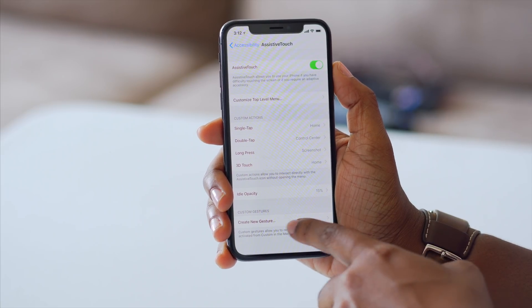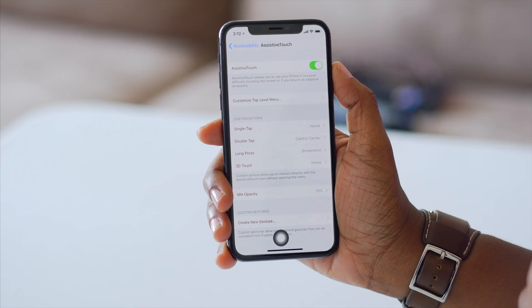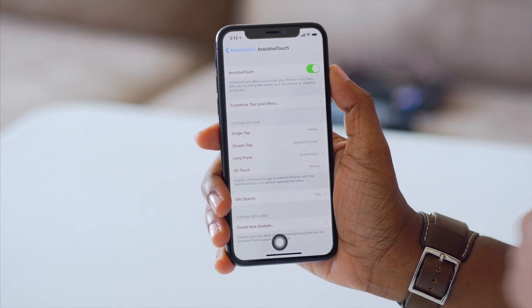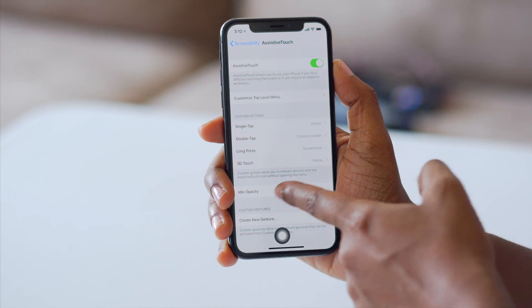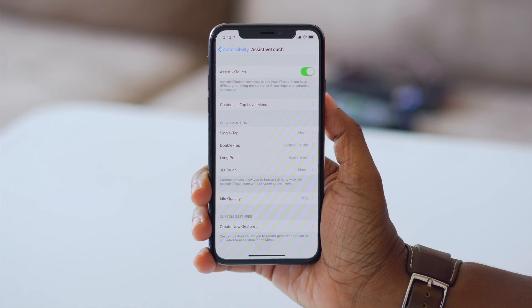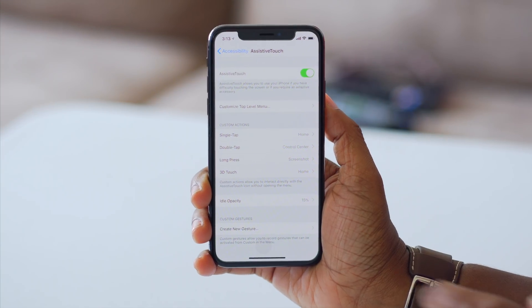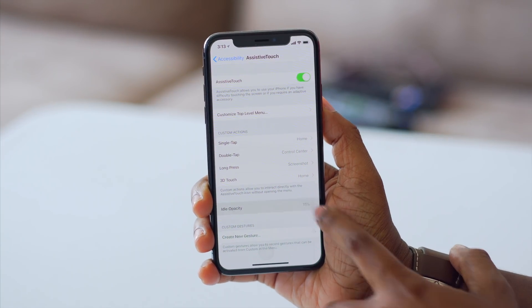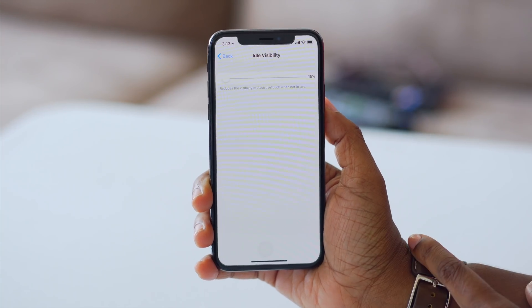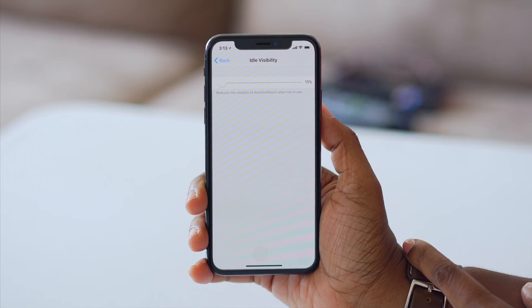You can just take your finger on that and drag it towards the bottom of your screen. I've also changed the idle opacity down to 15%, so that when it's not in use, it gives more of the vibe of a virtual home button because it's not as visible.